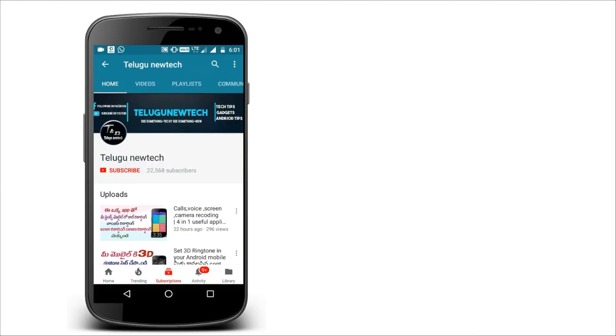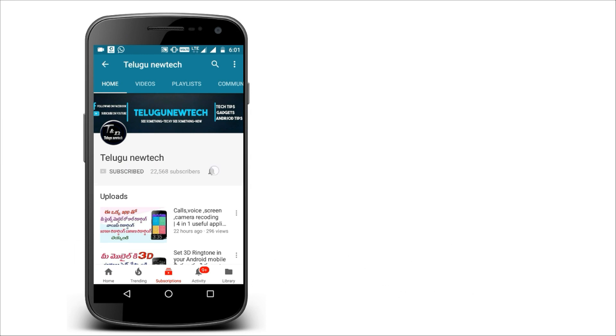Hi friends, this is Vinay. Welcome to Televonotech. If you want to know more about this video, please click on the subscribe button. If you want to click on the bell icon, please click on the bell icon.